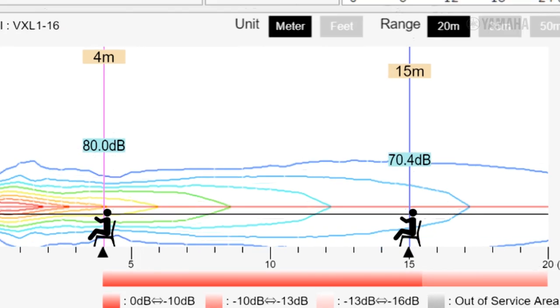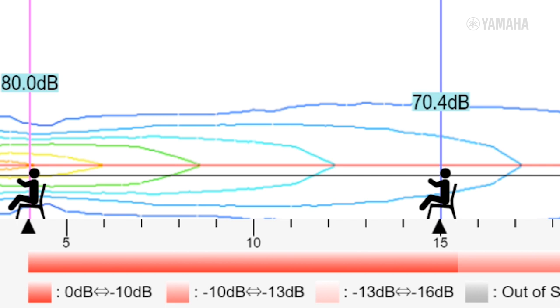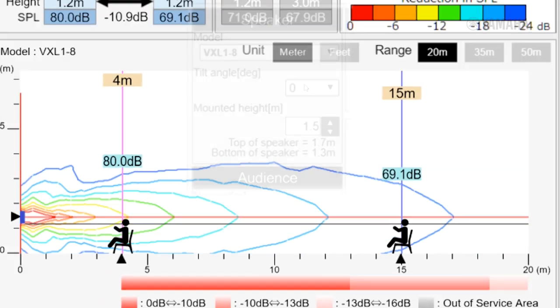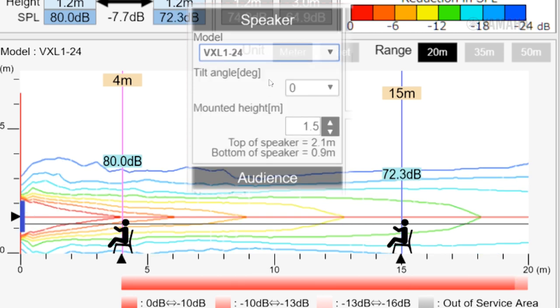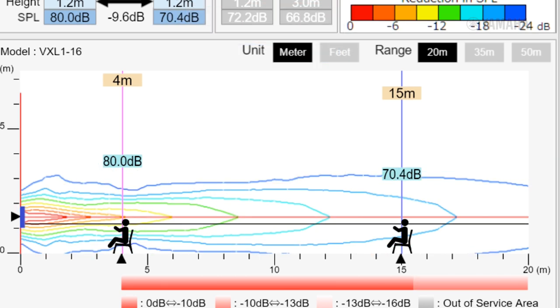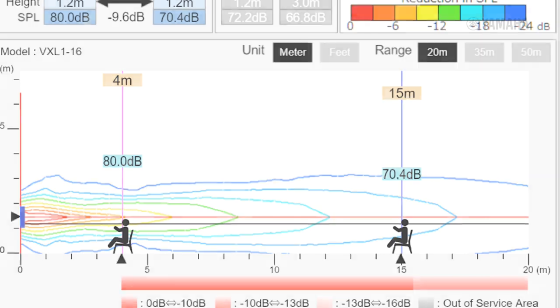You can use the colored bar below the audience to check the difference in SPL. You can also select a suitable VXL type so the entire audience is within the darkest red area. Let's take a look at how it works.